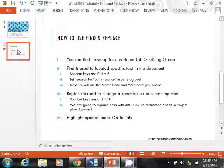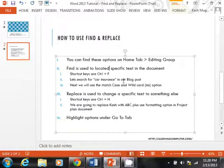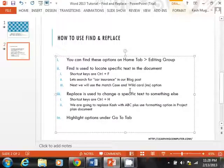Find, as you can imagine, is used to locate specific text in the document. The shortcut keys for this one are Control plus F, and we are going to search for the term car insurance in our blog post that we have ready, and I'll show you these in a few moments here. Then we will also look at the match case and the wildcard option. You may not be aware of these.